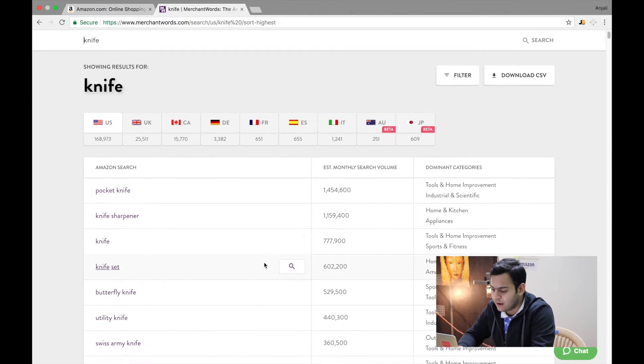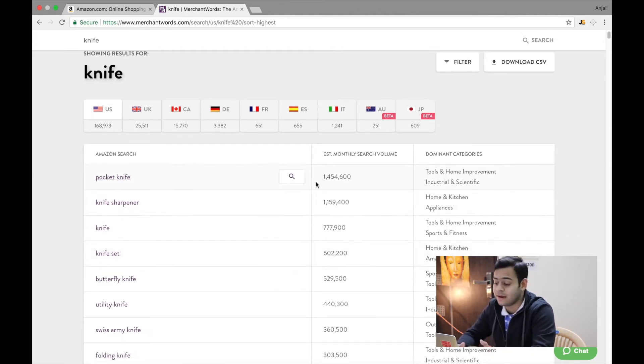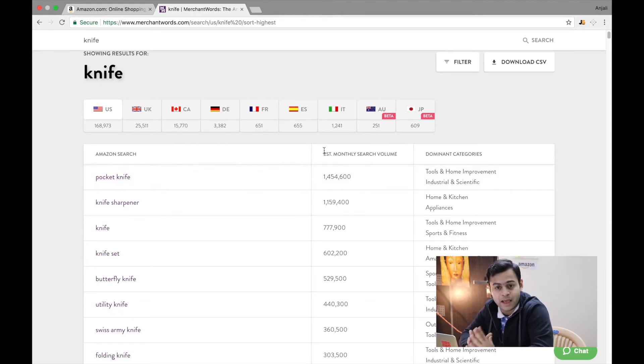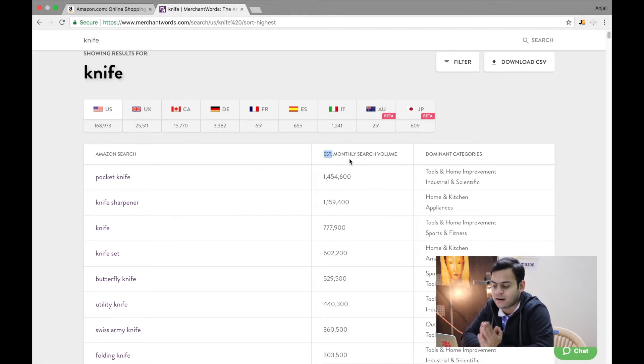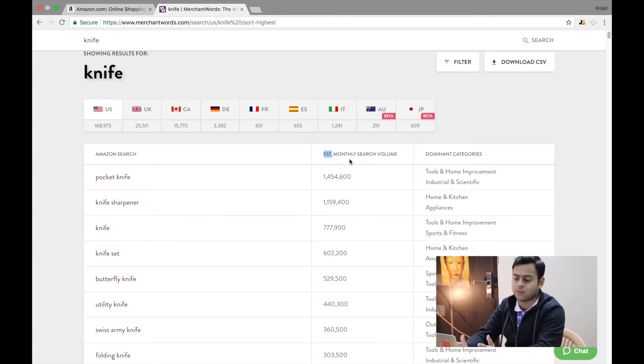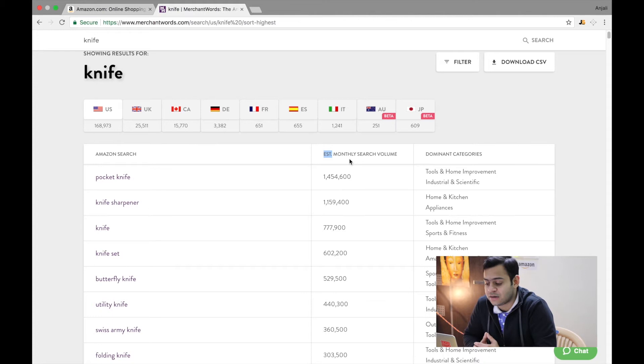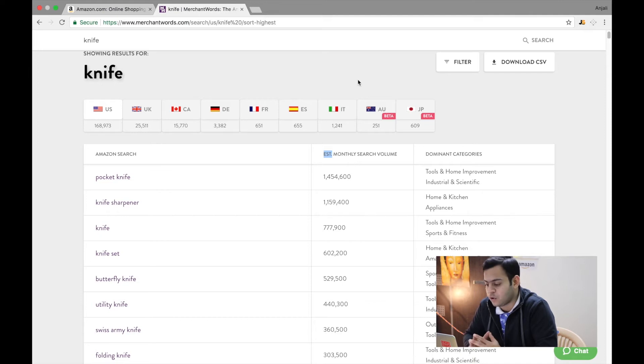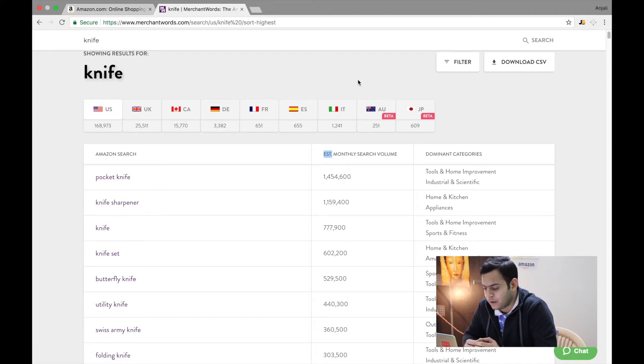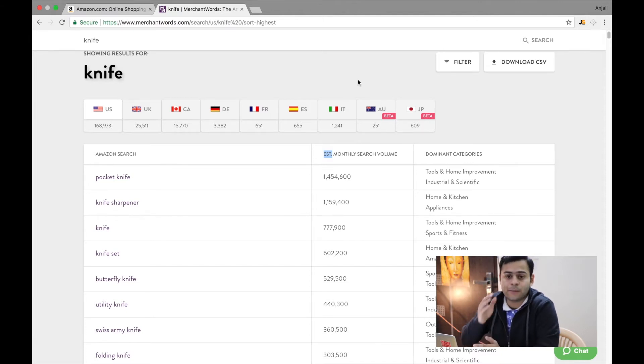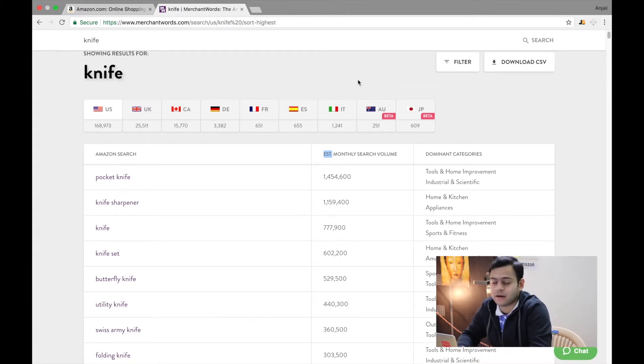So when you type in knife, you get something like pocket knife. Now look at this, it has 1.4 million estimated search volume. Make sure that you really pay attention to this three-letter word here which says 'estimated.' These are not the exact number of searches that happens on Amazon, because only Amazon knows that. MerchantWords is not an Amazon company, so they only have estimated data based on some formulas they might be running in the back end. Don't go by the numbers, just take them as a grain of salt.